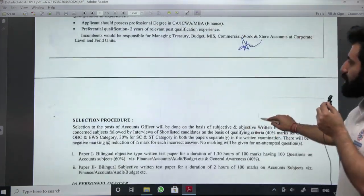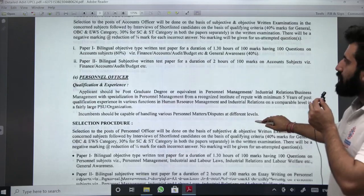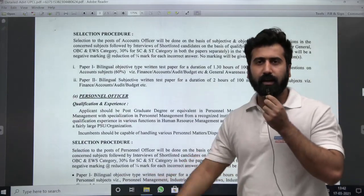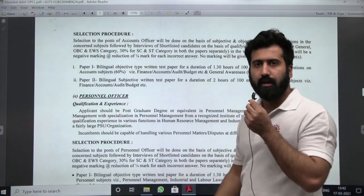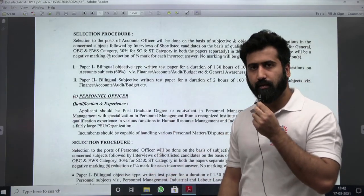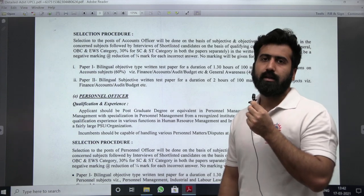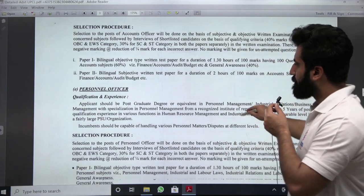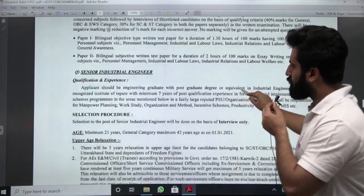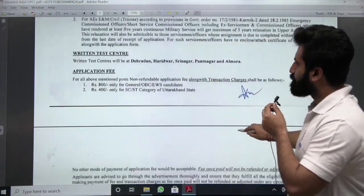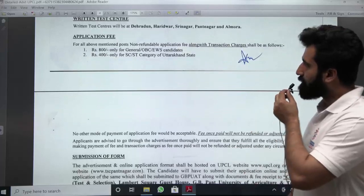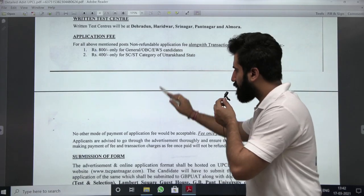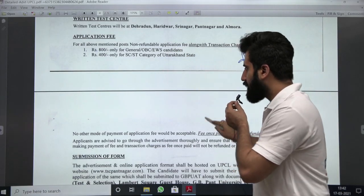88% weightage will be given to the written test and 12% will be given to the interview. The application fee is Rs. 800 for general/OBC/EWS categories and Rs. 400 for reserved categories.